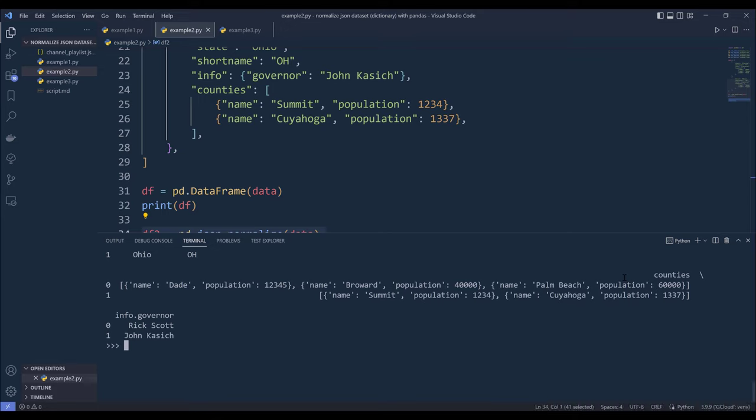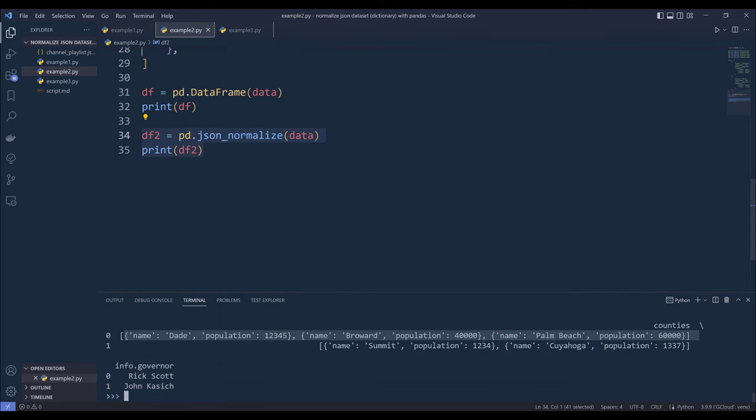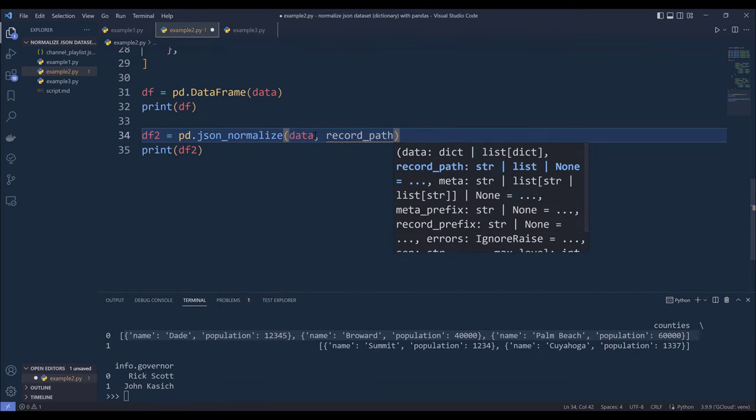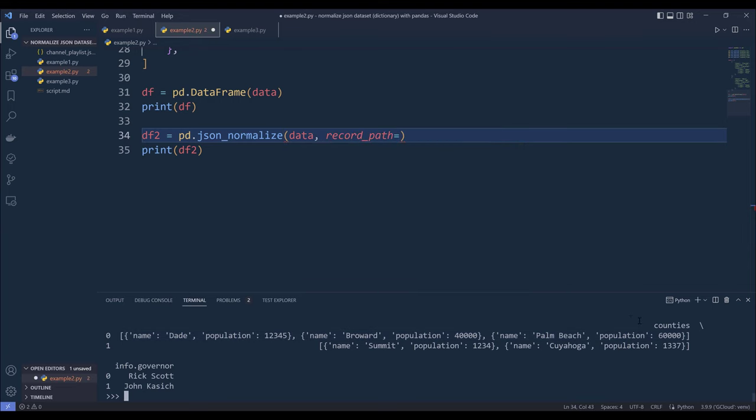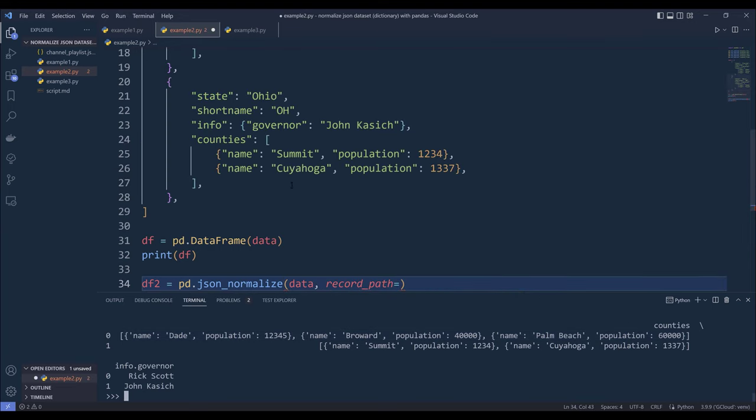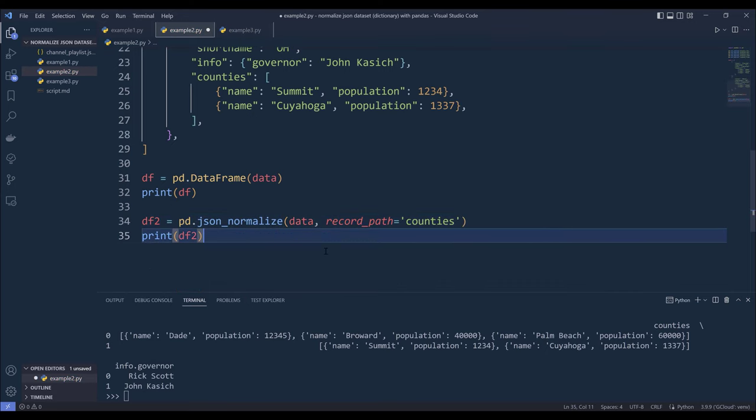From the counties column, we actually have a record, not a dictionary. So from the json_normalize function, there's a parameter called record_path. So we need to specify that based on this data structure. Want to flatten the counties record, we'll pass the counties column label to the record_path parameter. Now this time if I rerun these two lines.